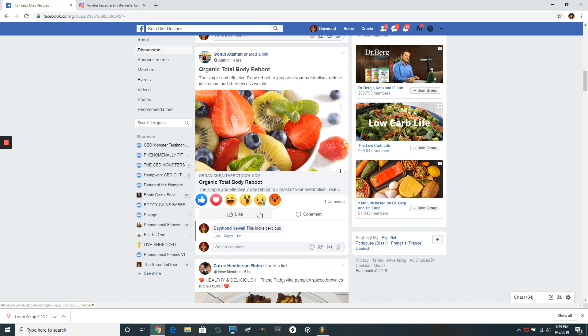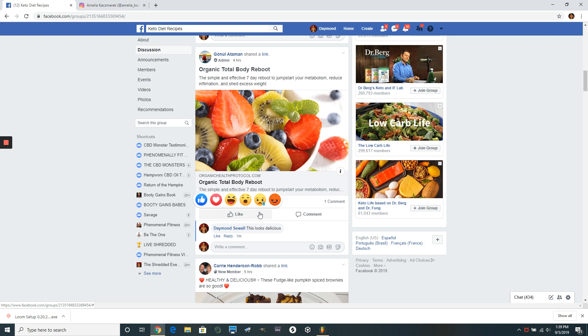So if you do this for say 30 minutes a day, an hour a day, where you just literally just straight, just go comment, comment, comment, like a monster over and over and over again,